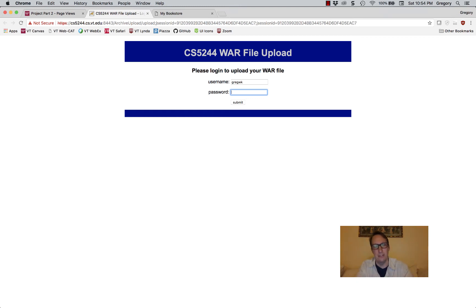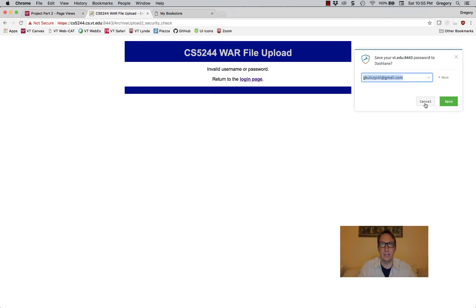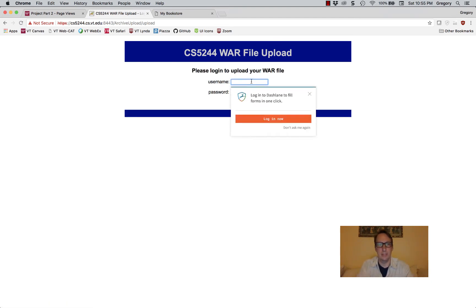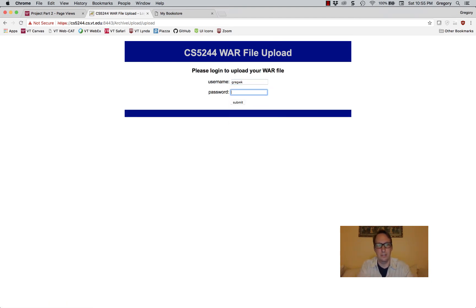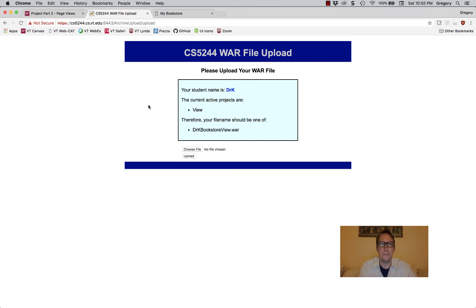Mine — if I can remember mine — I just typed this in. Okay, that's not it. Let's try this one. Okay, that's good. Here we have 'please upload your war file,' and you can see your student name is shown. It gives you the name from the database.